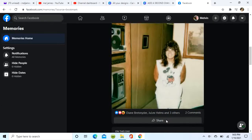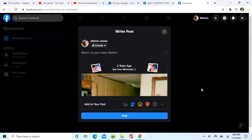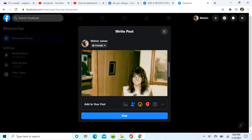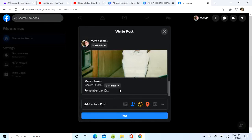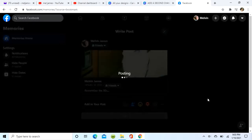So we hit Share at the bottom of the photo. Once we hit Share, we can add text just below my name at the top of the photo, or we could go down and add to the post by tagging it or putting an emoji on it.